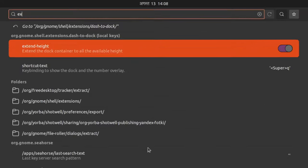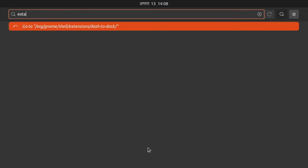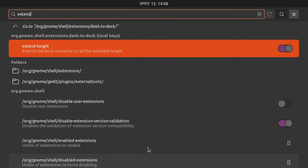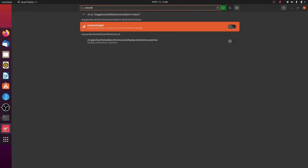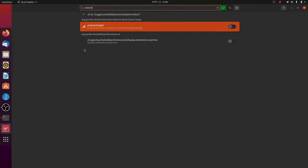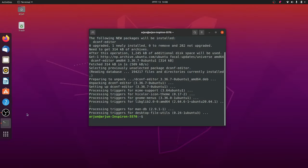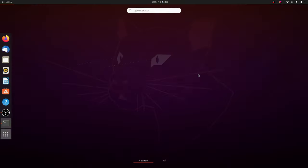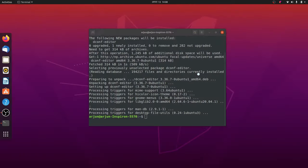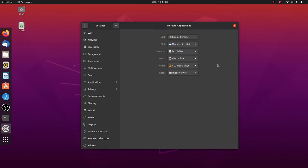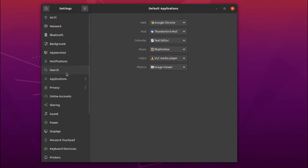Let me maximize it as well. So here if you just search for extend height, just search for extend height and click on this button. This will center the dock.